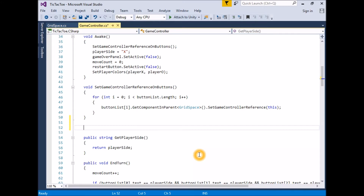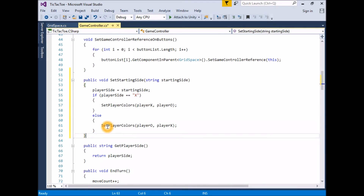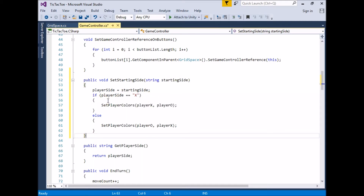Add an if/else statement where the logic checks if playerSide is X. When the if is true, call SetPlayerColors with playerX as the new player. When the if is false, in the else block, call SetPlayerColors with playerO as the new player. The function looks like: public void SetStartingSide(string startingSide) { playerSide = startingSide; if (playerSide == "X") { SetPlayerColors(playerX, playerO); } else { SetPlayerColors(playerO, playerX); } }